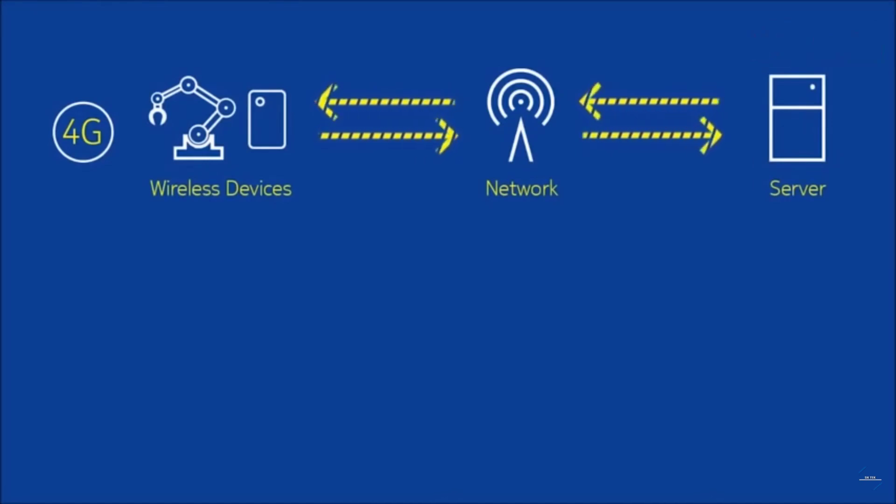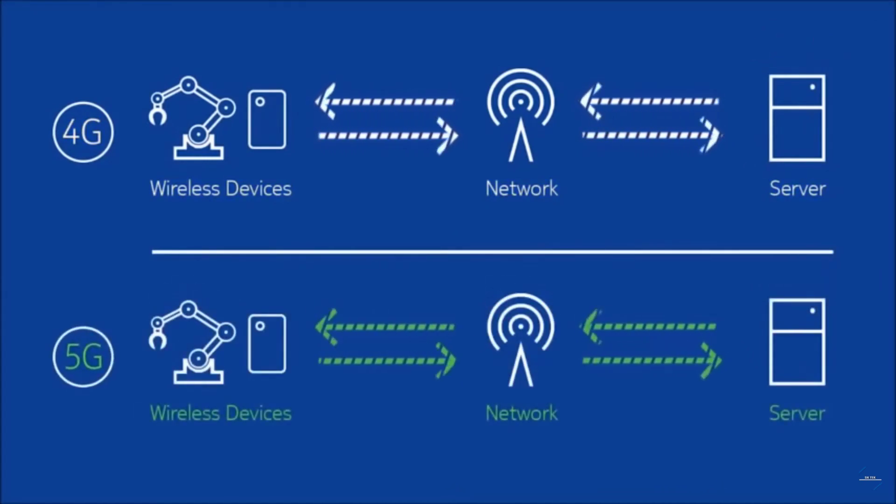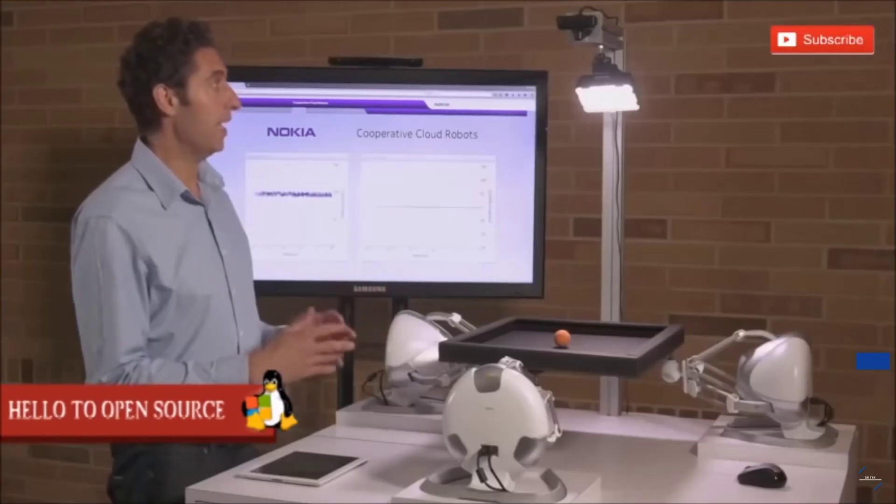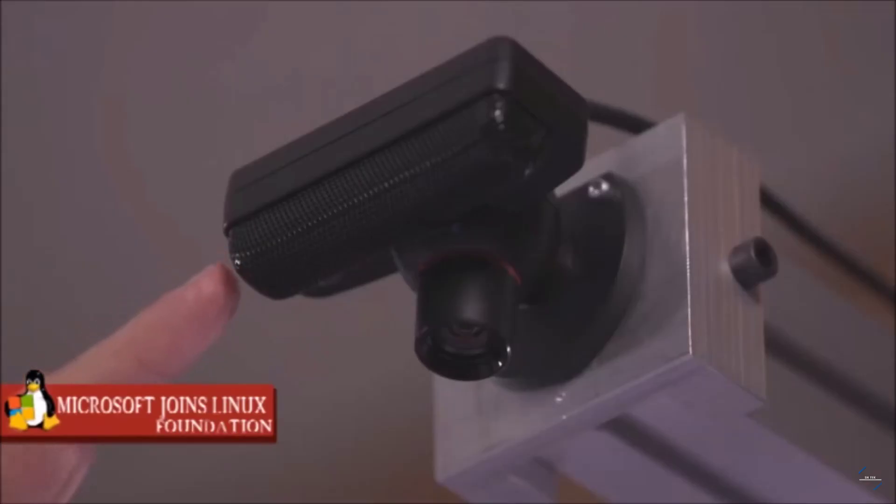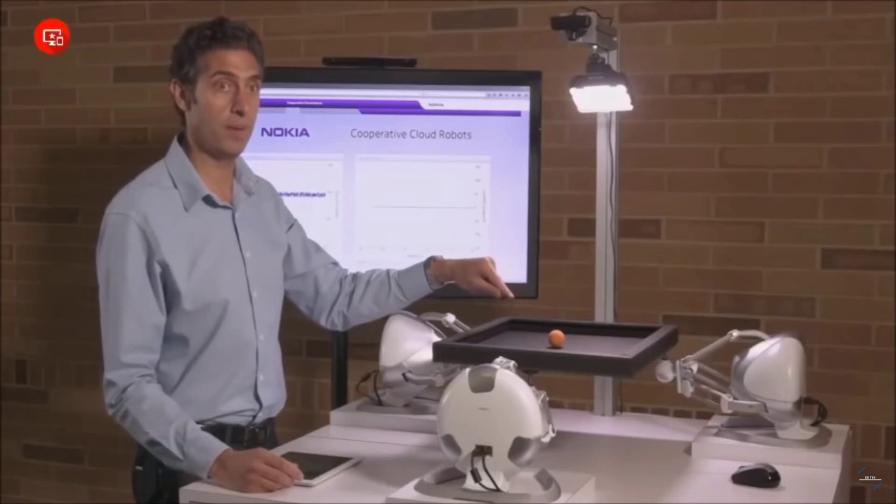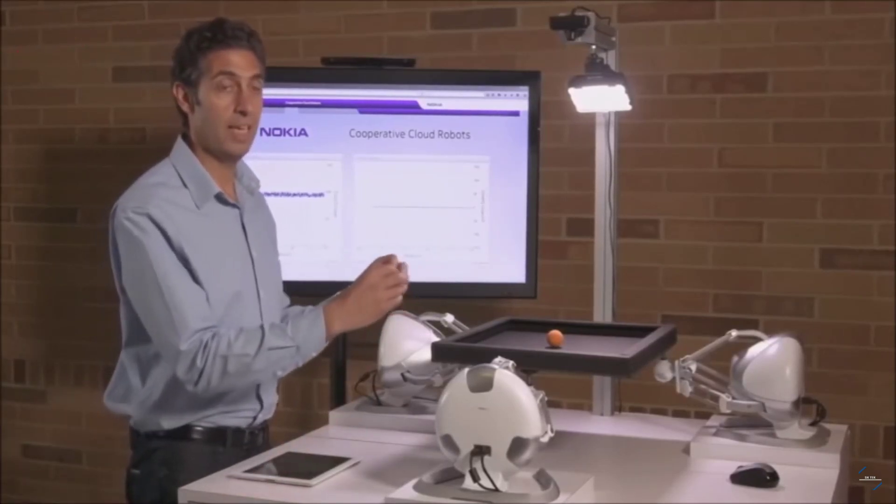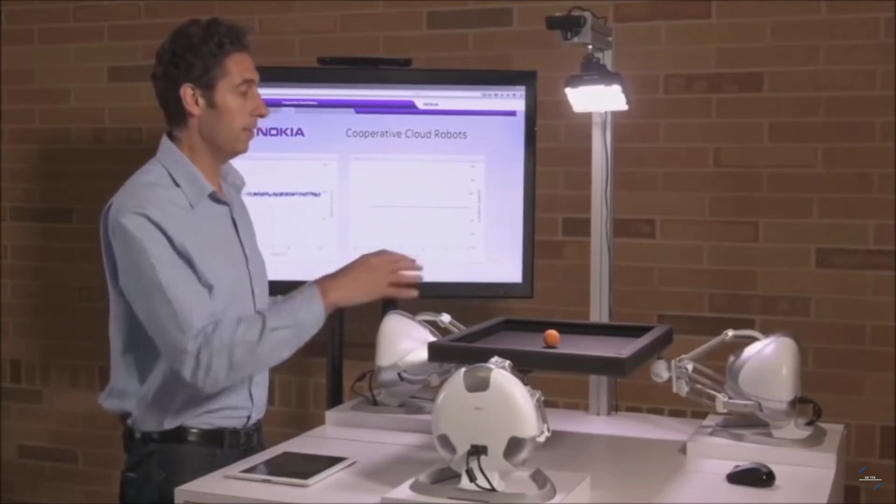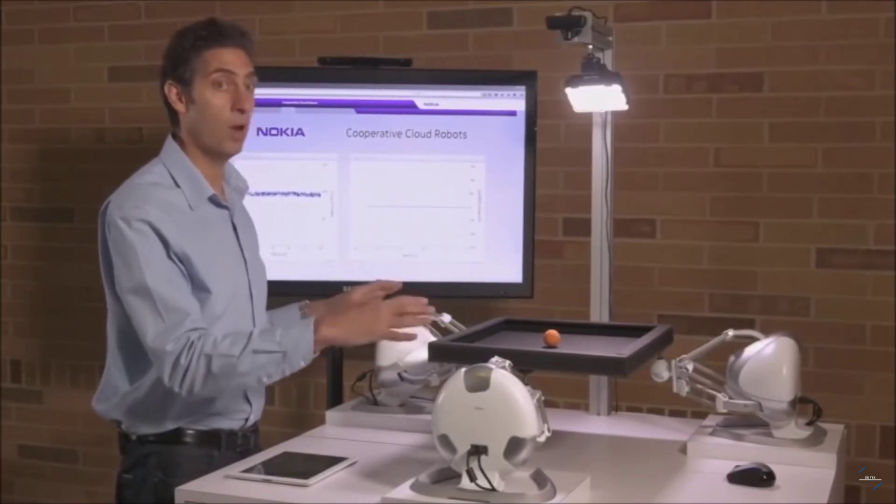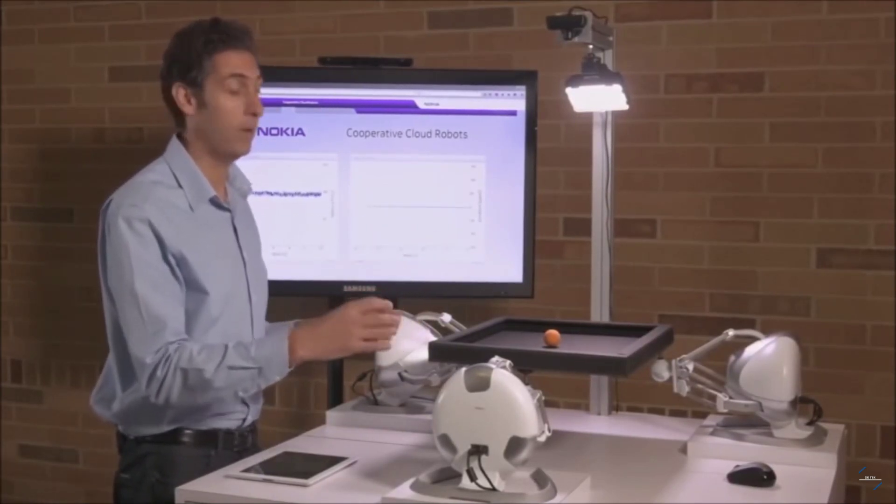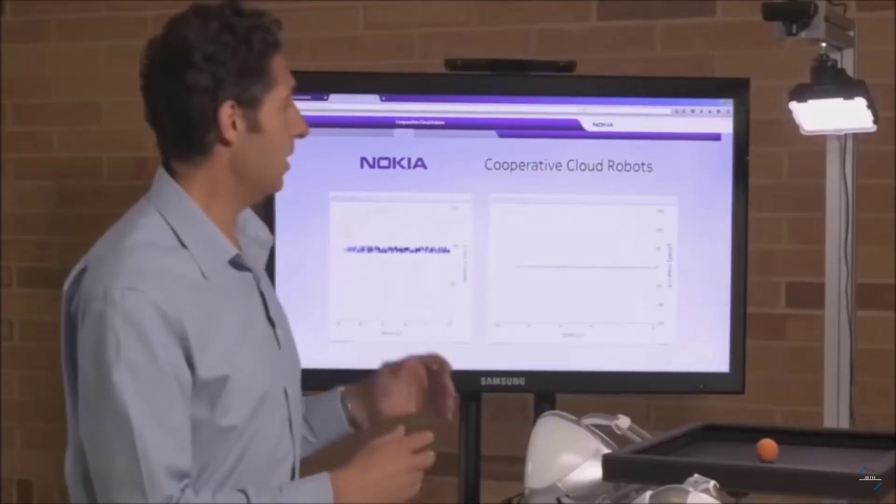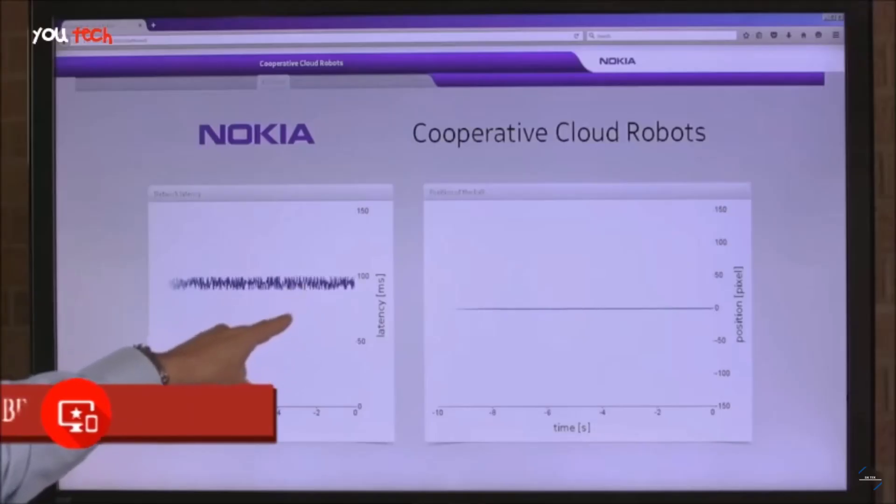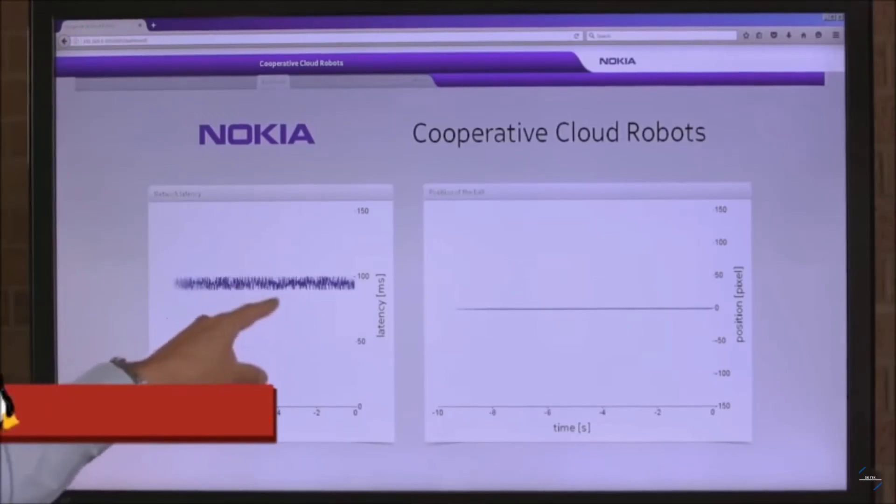With 4G today there's higher latency in the network, so this is the amount of time it takes to transmit data from the device to the network and back again. With 5G that communication path will allow you to communicate much quicker and you'll be able to control machines. In this demonstration here today we have this camera which is recording the position of this ball on this plate, and then this position is recorded by a mobile edge cloud computing environment that is intelligently controlling these robots, sending them commands across the network to balance this ball on the plate.